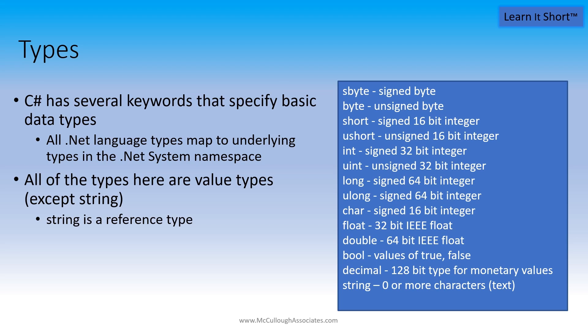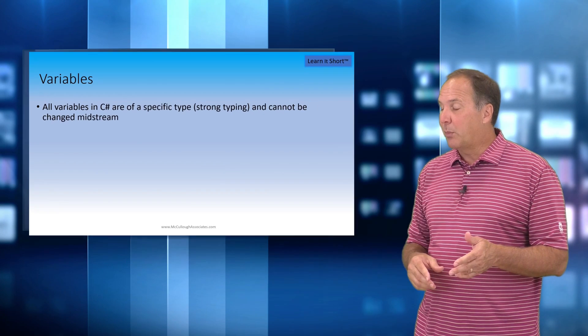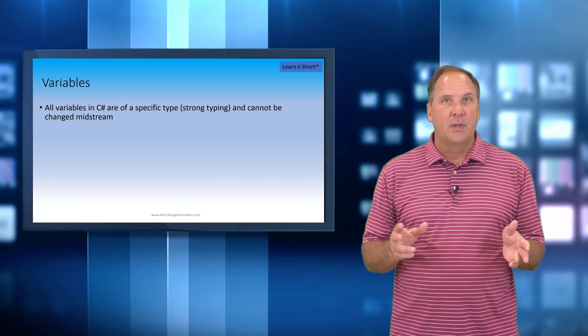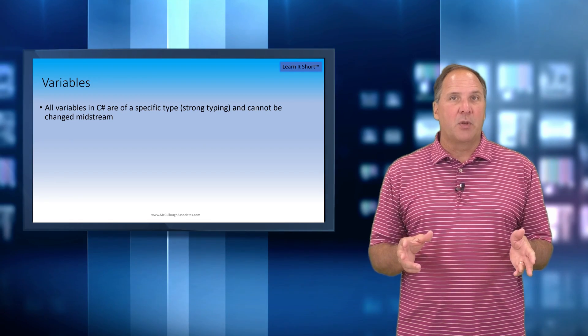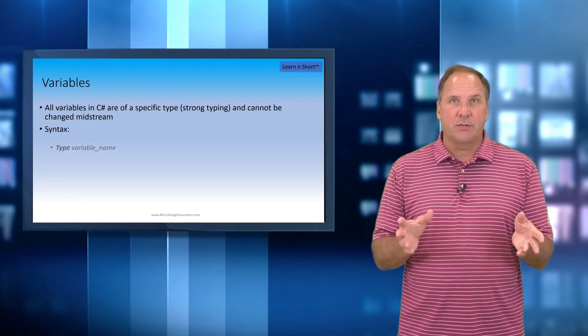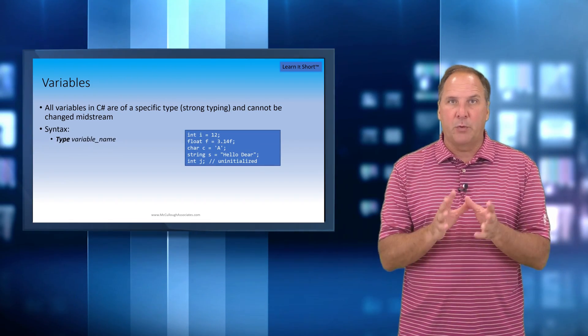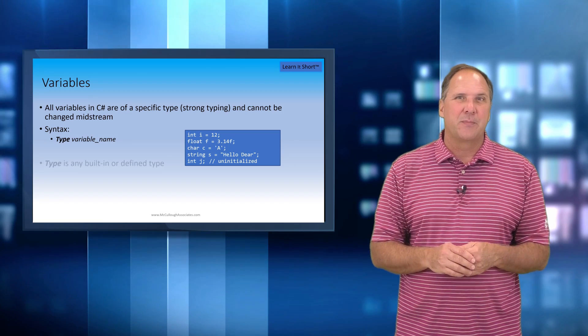Now the syntax of a variable declaration is the data type followed by the symbol. A symbol is made up of any alphanumeric characters, but with no spaces.